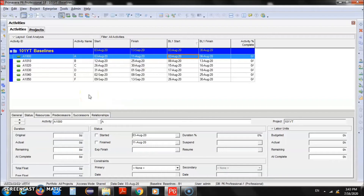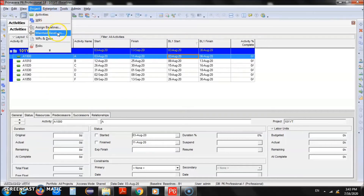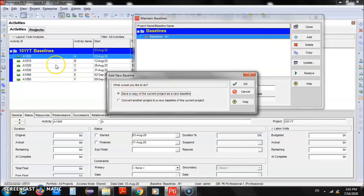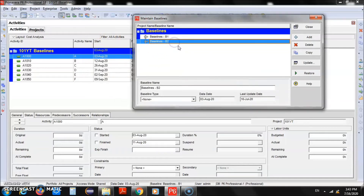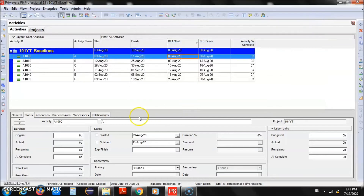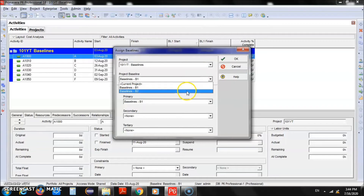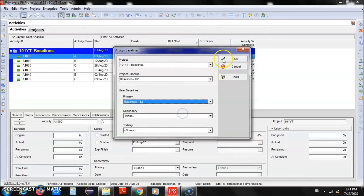Because we have made changes to the project, we need to update the baseline as well. We'll repeat both steps: go to Maintain Baseline, click Add, choose the first option, and click OK. Now we have B2. We have two baselines — B1 and B2. Close the window. Then go to Project, Assign Baseline, and instead of B1 we will now link B2. Click OK. Now the baseline dates have been updated.